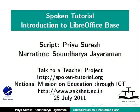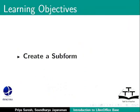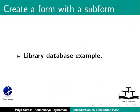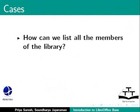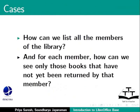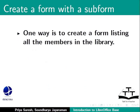Welcome to the Spoken Tutorial on LibreOffice Base. In this tutorial, we will learn how to create a subform. For this, let us continue with our familiar library database example. And we will consider the following case: How can we list all the members of the library? And for each member, how can we see only those books that have not yet been returned by that member?